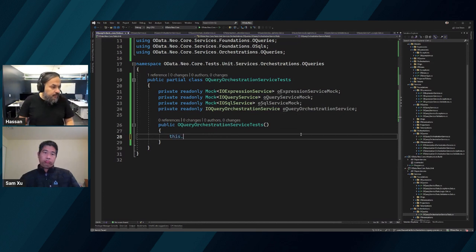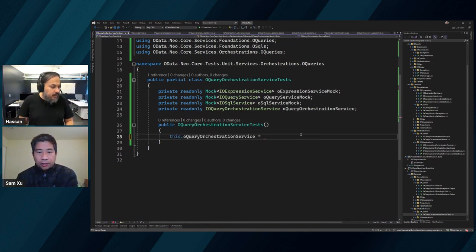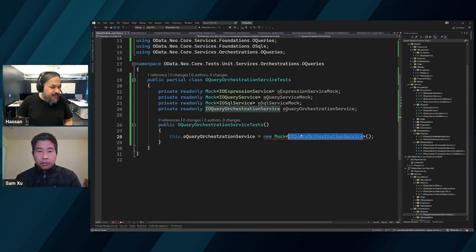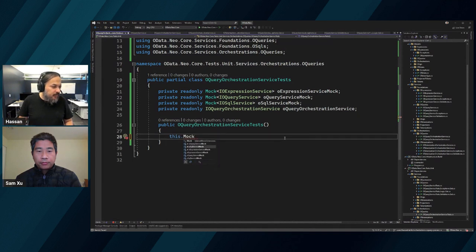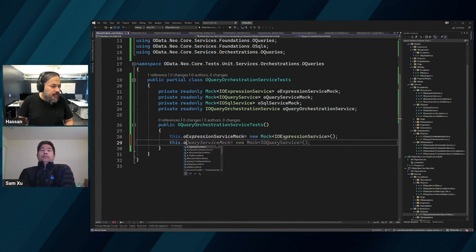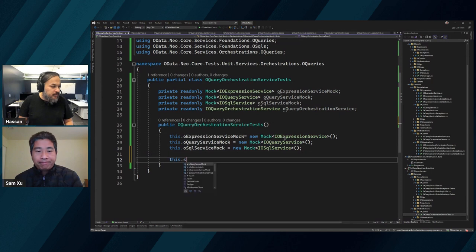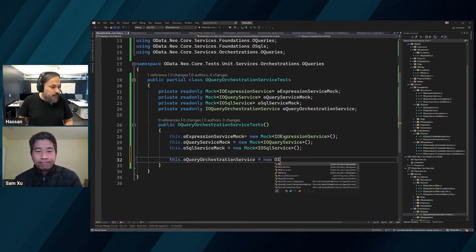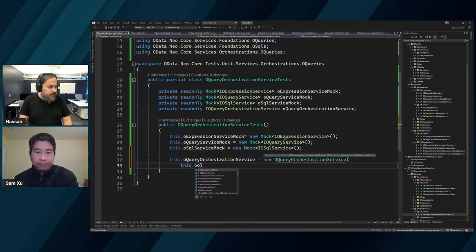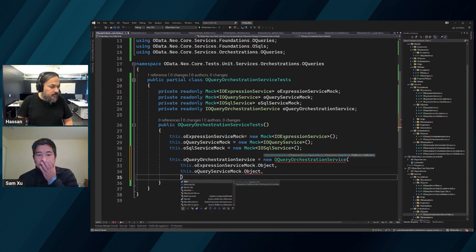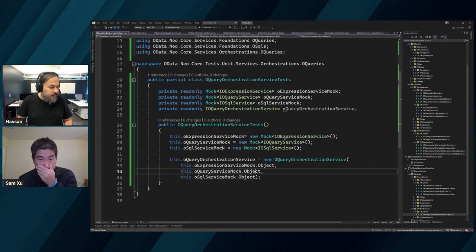Let's set these up. OExpressionService - new Mock - and it finds all the things I need. There we go - that's what I was looking for. Then OSQL - there you go - and then here's your service: equal new OQueryOrchestrationService. Let's put these in: oExpressionService object, this dot oQueryService object, and then this dot oSql object. We need to put the parameter names in here.